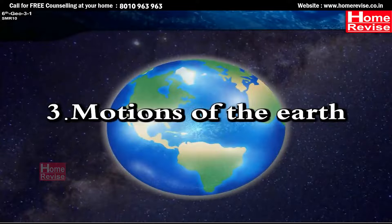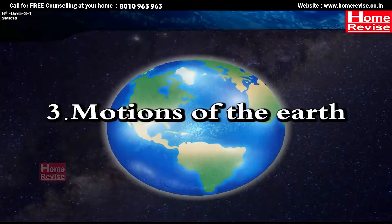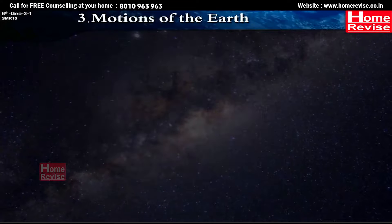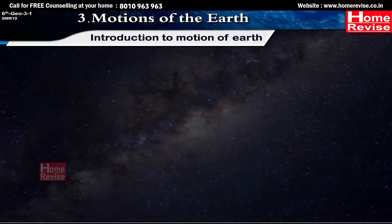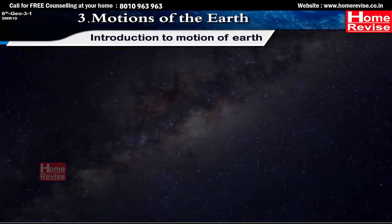Chapter 3: Motions of the Earth. Introduction to Motion of Earth.